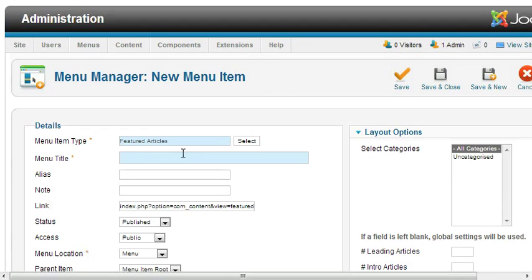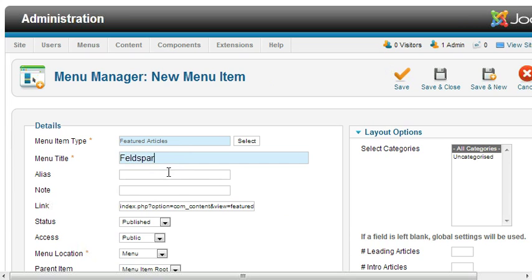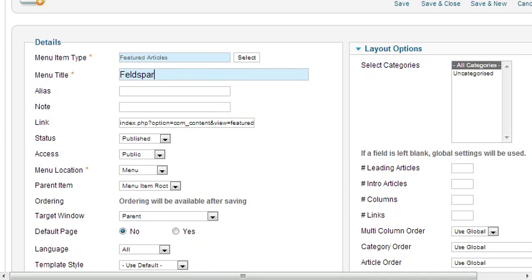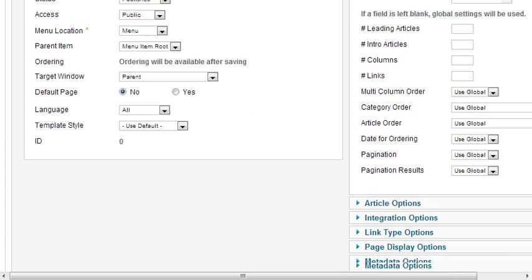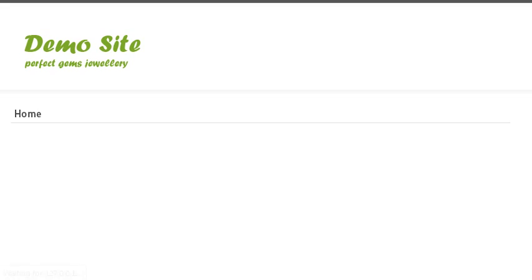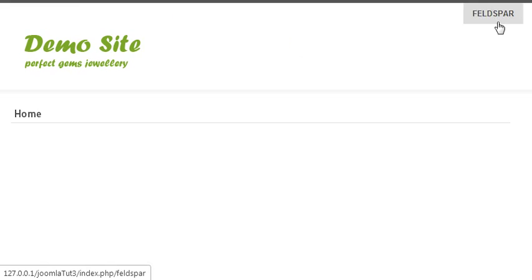Give a name to your menu item. Let's call it Feldspar. We will talk about all these categories later. Save and close. If I refresh, you will see a navigation menu here.